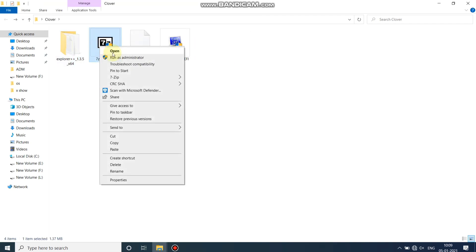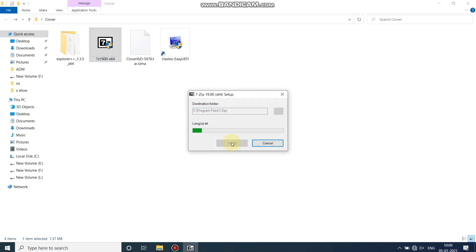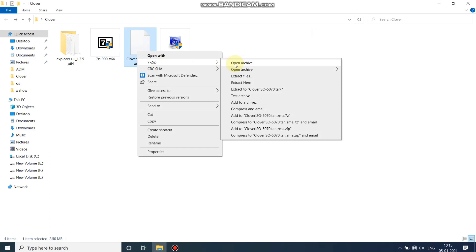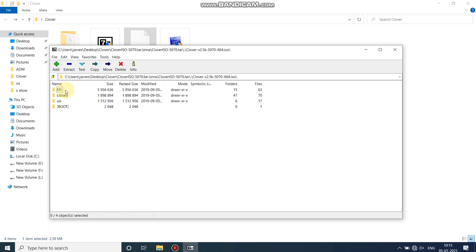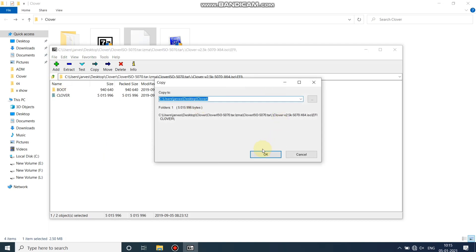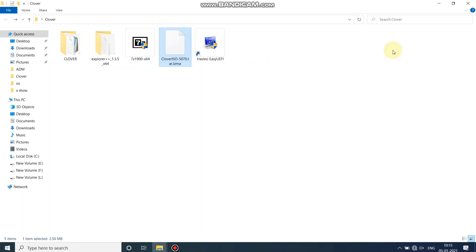First of all I'm gonna install 7-Zip to extract the folder. Click on install — installation is complete, close. Now click here and open this file with 7-Zip, open archive, and open this again. Open EFI folder, copy the Clover folder, and click OK. Now the Clover folder is copied.